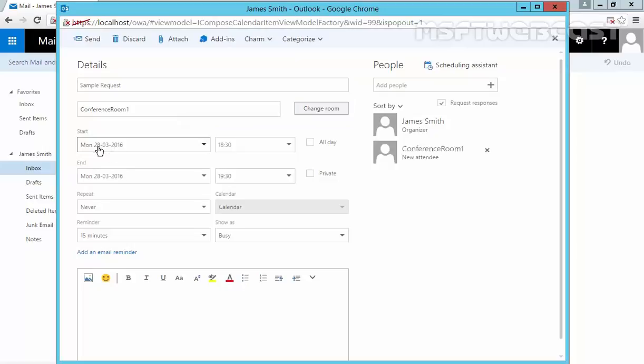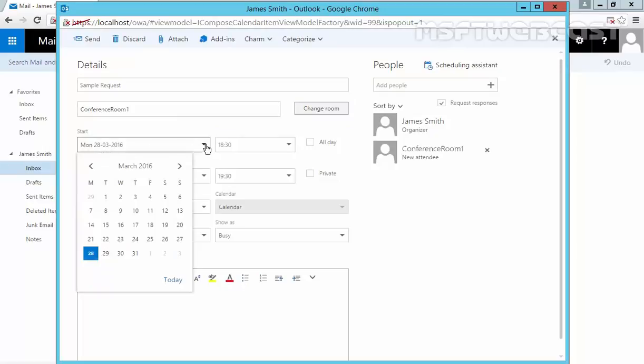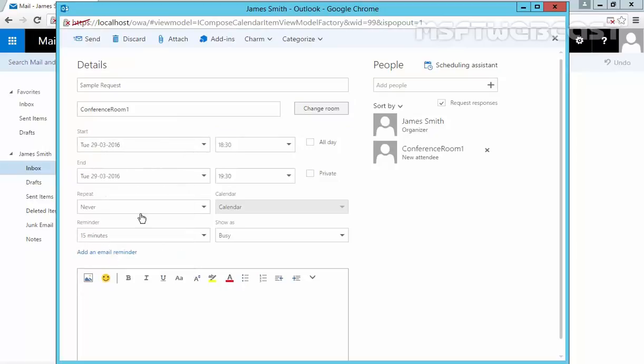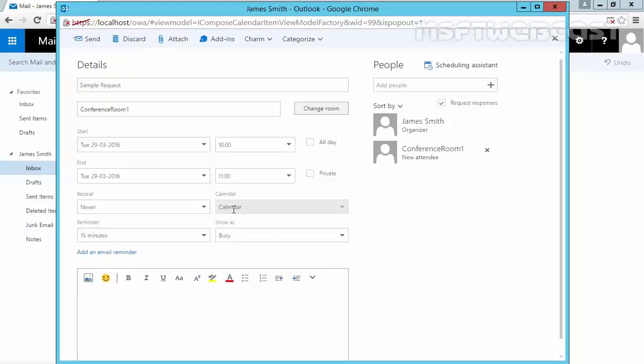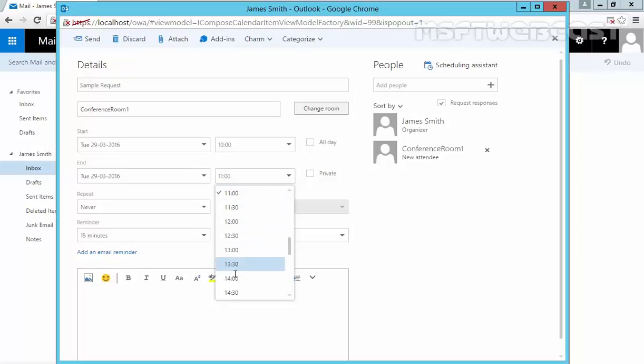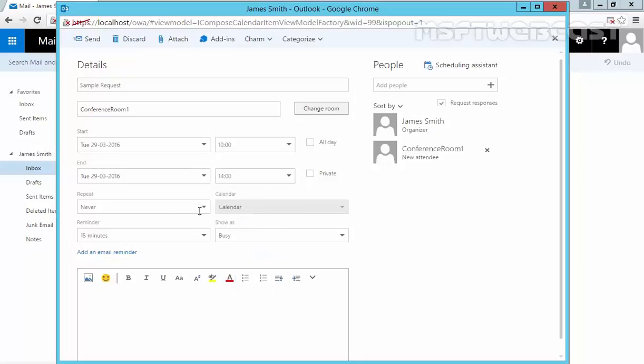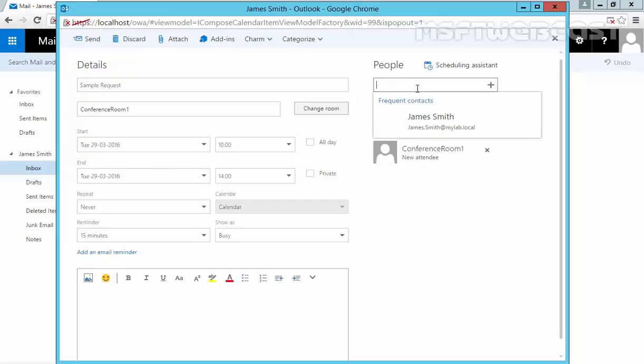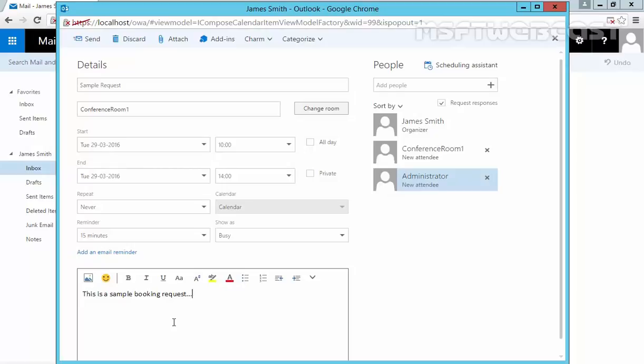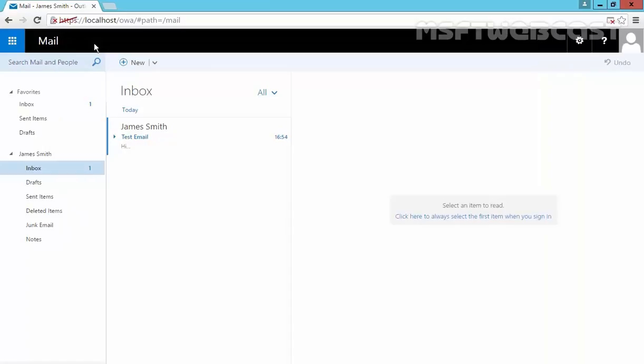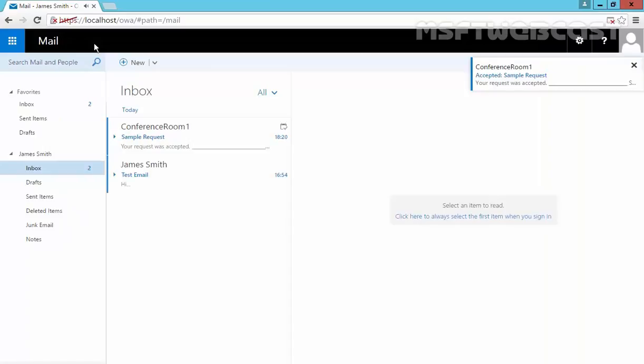Now the start date is Tuesday from 10 AM to Tuesday up to 2 PM. Okay. Now do you want to repeat? Select Never and the reminder will be this. If you want to add people, you can add it. Like for example, let's add Administrator. Click on Search Directory. Okay, so Smith is there, resource mailbox, and we have Administrator as well. This is a sample booking request. Click on Request. Click on Send.